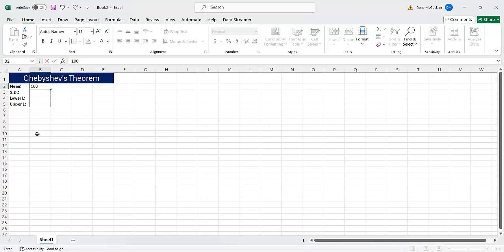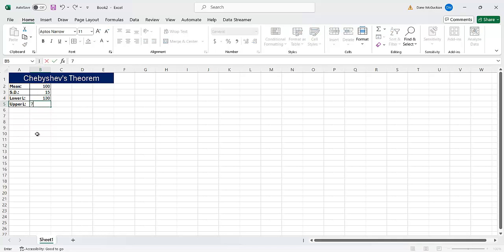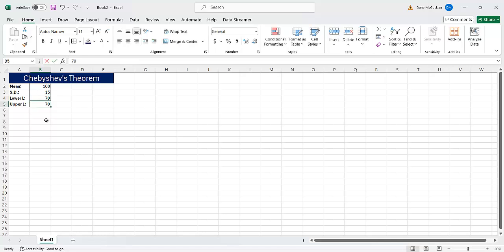So now I could, for example, just type anything I want in here, like a hundred for the mean, 15 for the standard deviation, and then make up an interval like 130 and 70. Oh, I put that backwards. Sorry. I meant to say 70 and 130. So there we have the input.